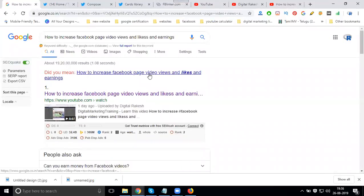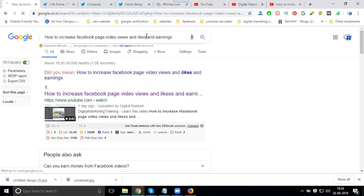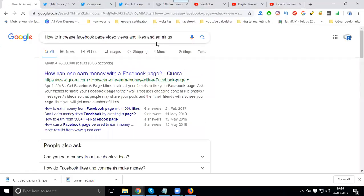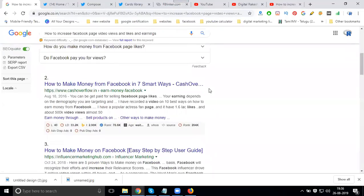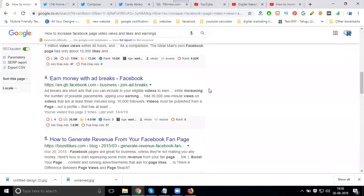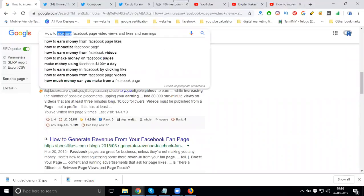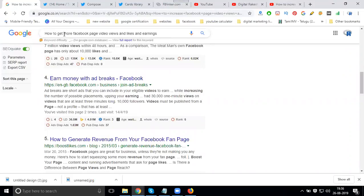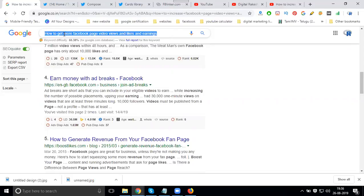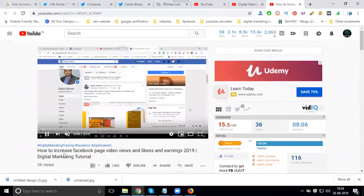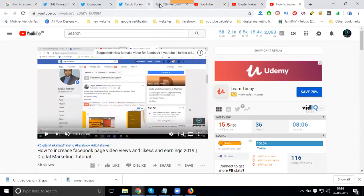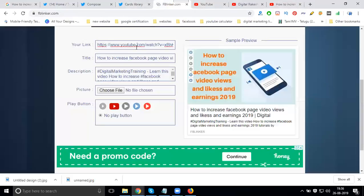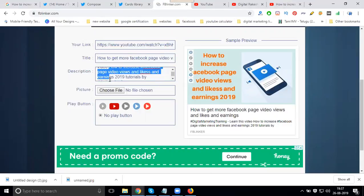Country in this Facebook page video views and likes. You can see how to get more Facebook page video views and likes and earnings. I'm changing the option for my video title. How to earn from this Facebook page video. Now change your title. Now change your description option.